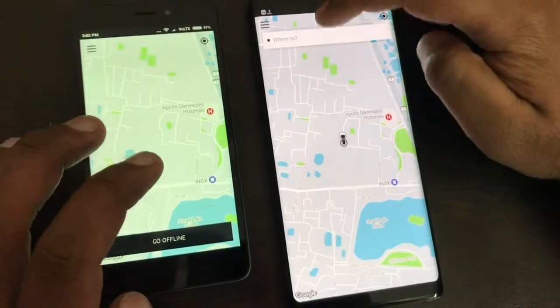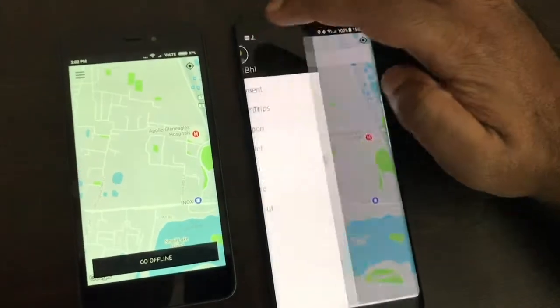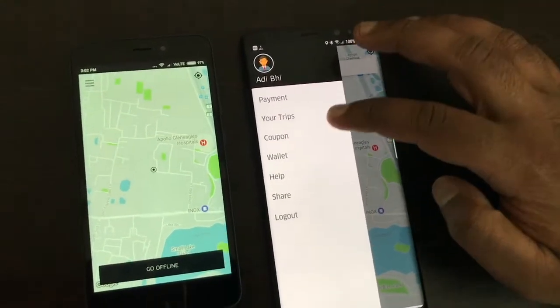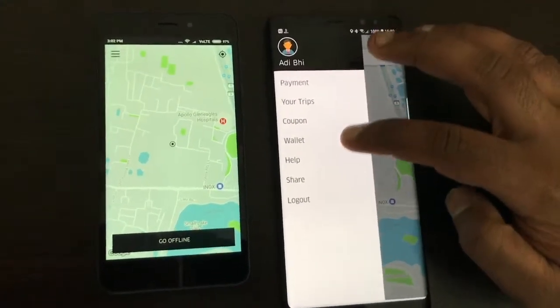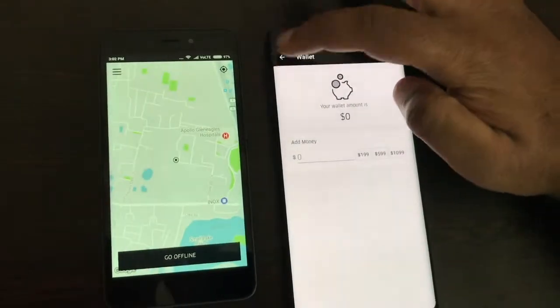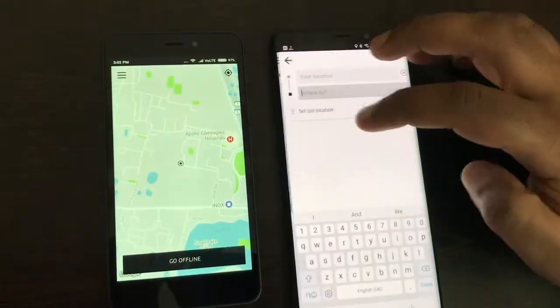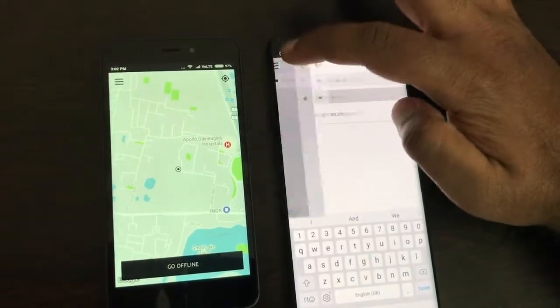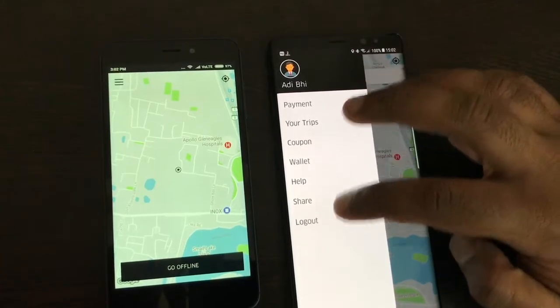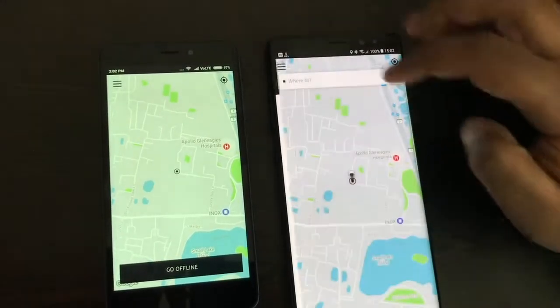Now getting to the user app, it has the same things: payments, your trips, coupons, wallets, help, share, and logout.